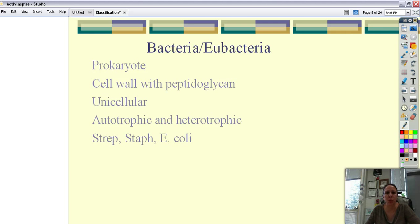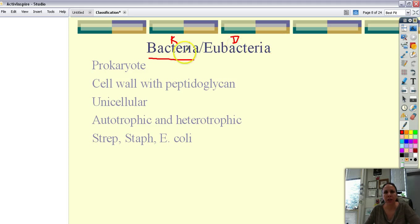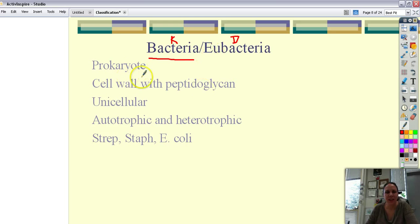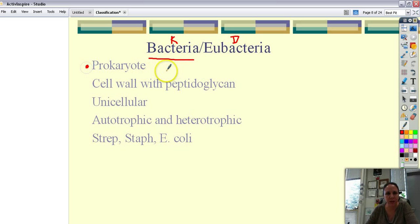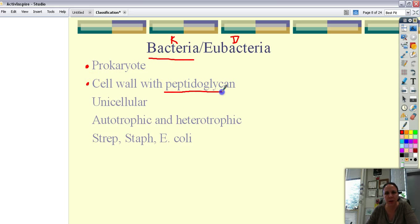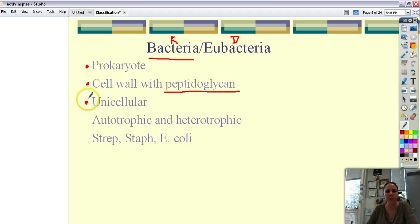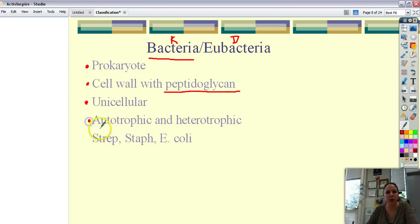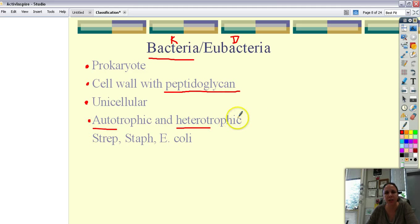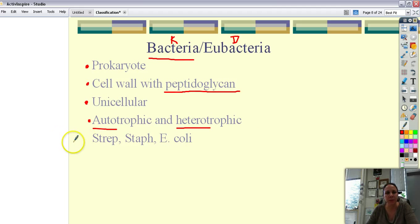So the kingdom bacteria, domain eubacteria. The bacteria or eubacteria are prokaryotes which means no nucleus. They have a cell wall with a special chemical in it called peptidoglycan. And those are only found in bacteria. They're unicellular but they can stick together in groups and clumps to look multicellular. But they function as individual units. They can be either autotrophic, make their own food. Or heterotrophic, meaning they have to get their food.